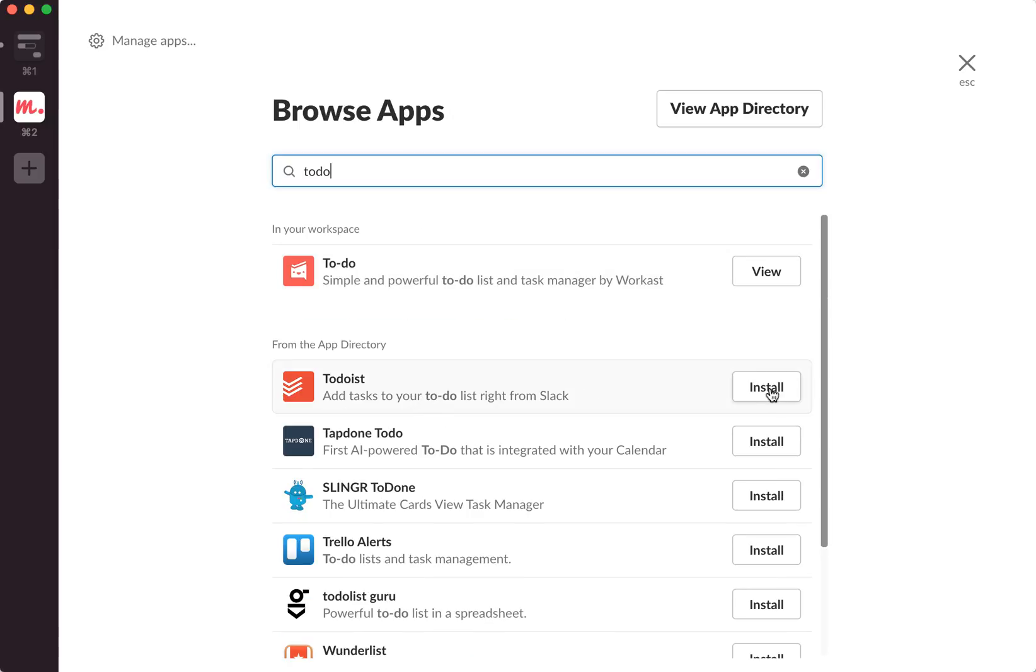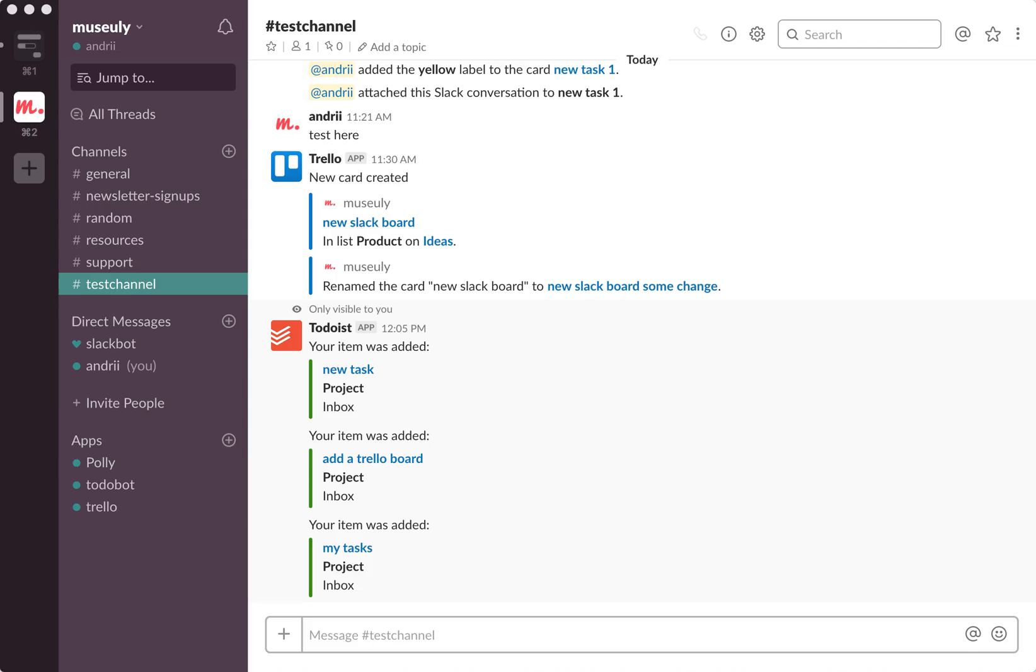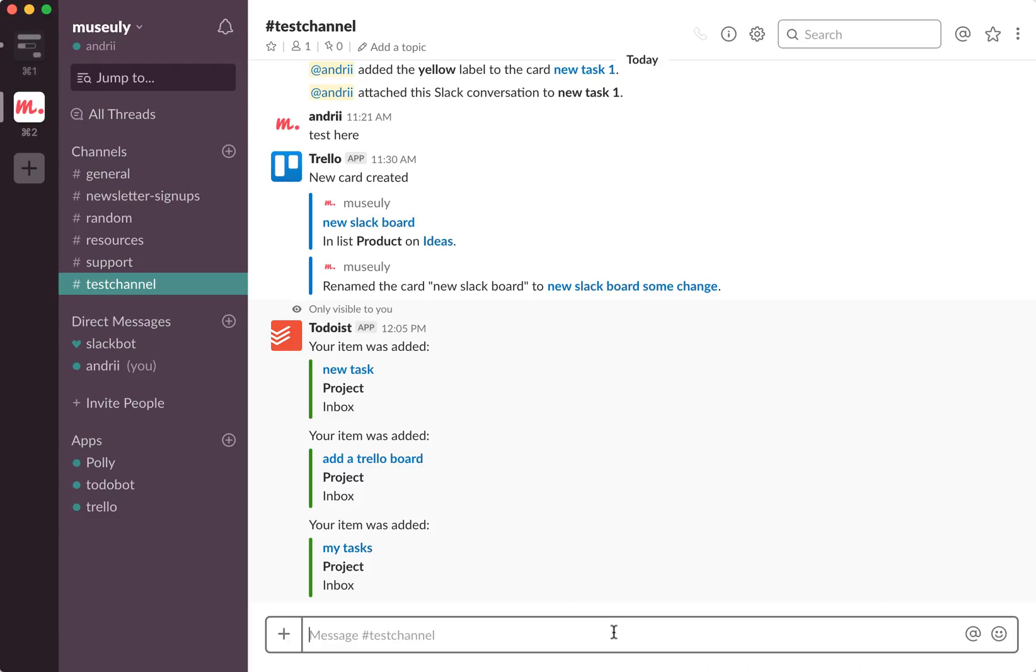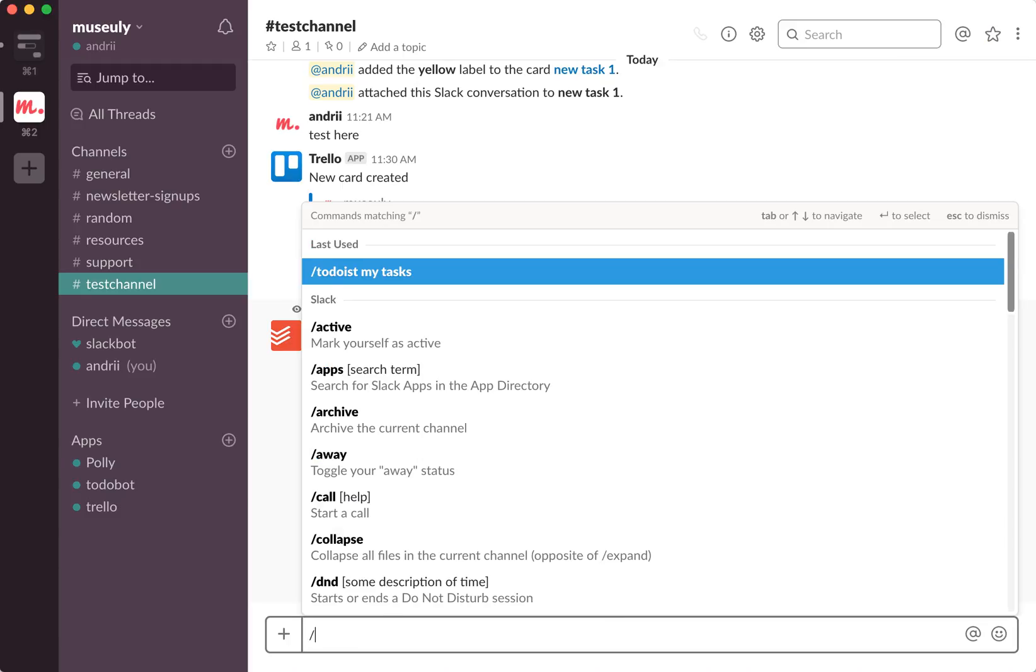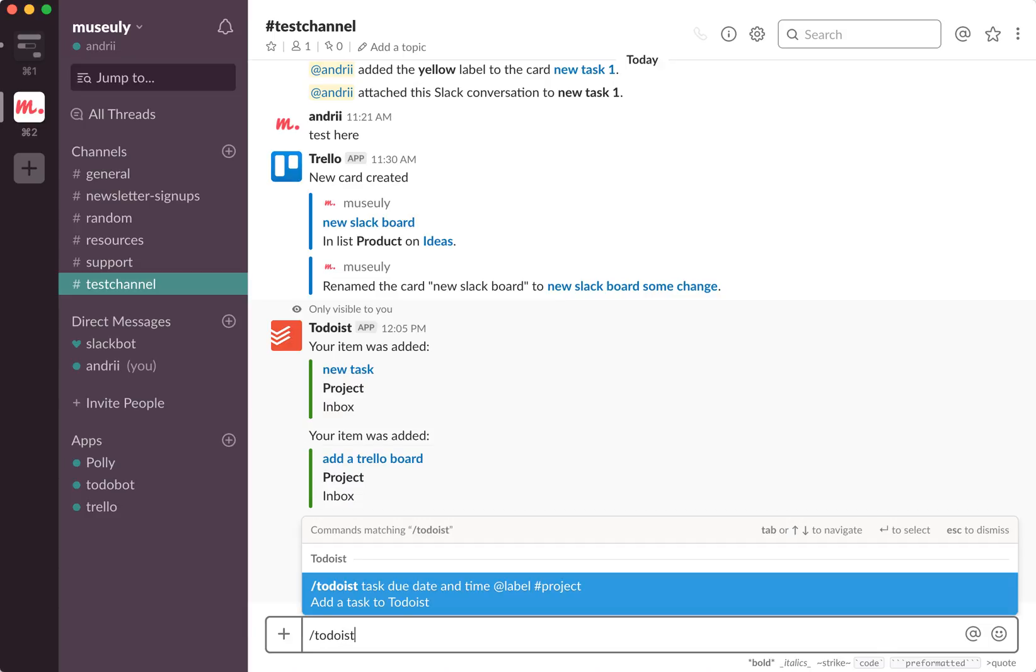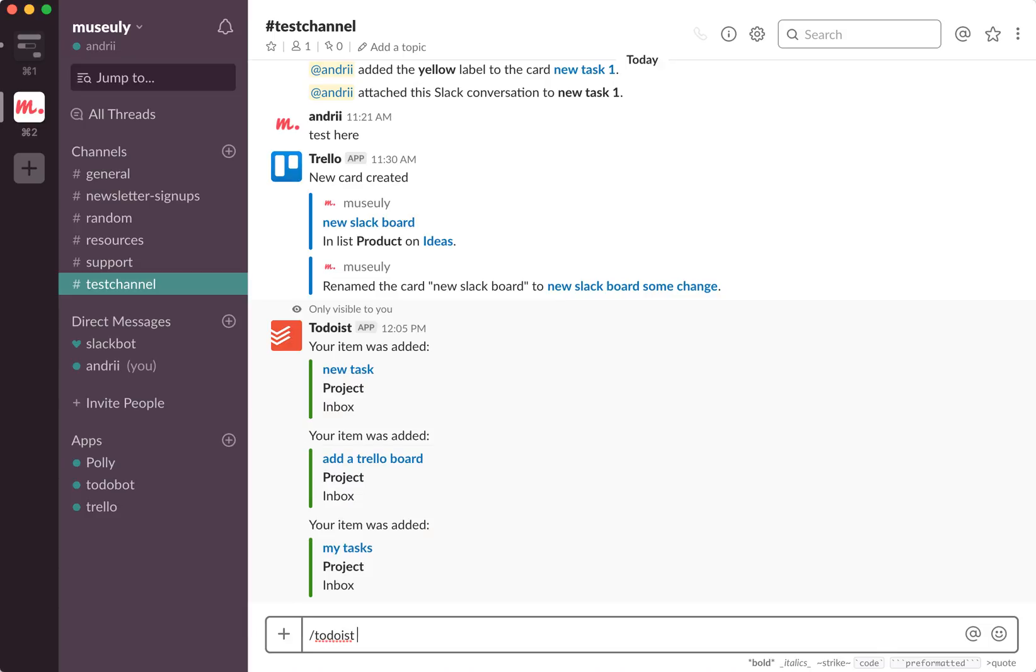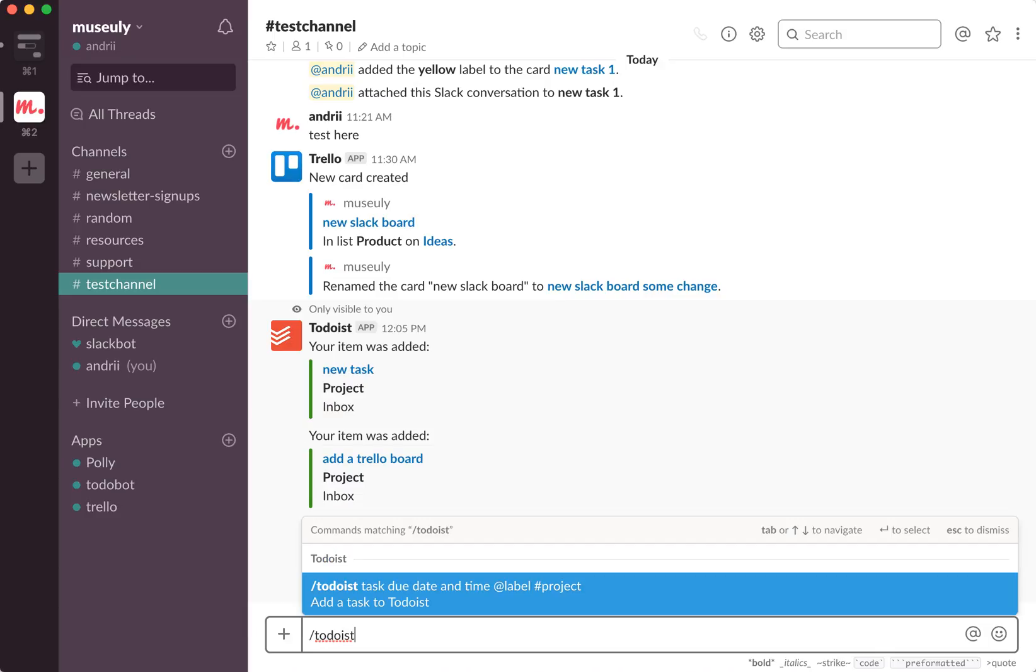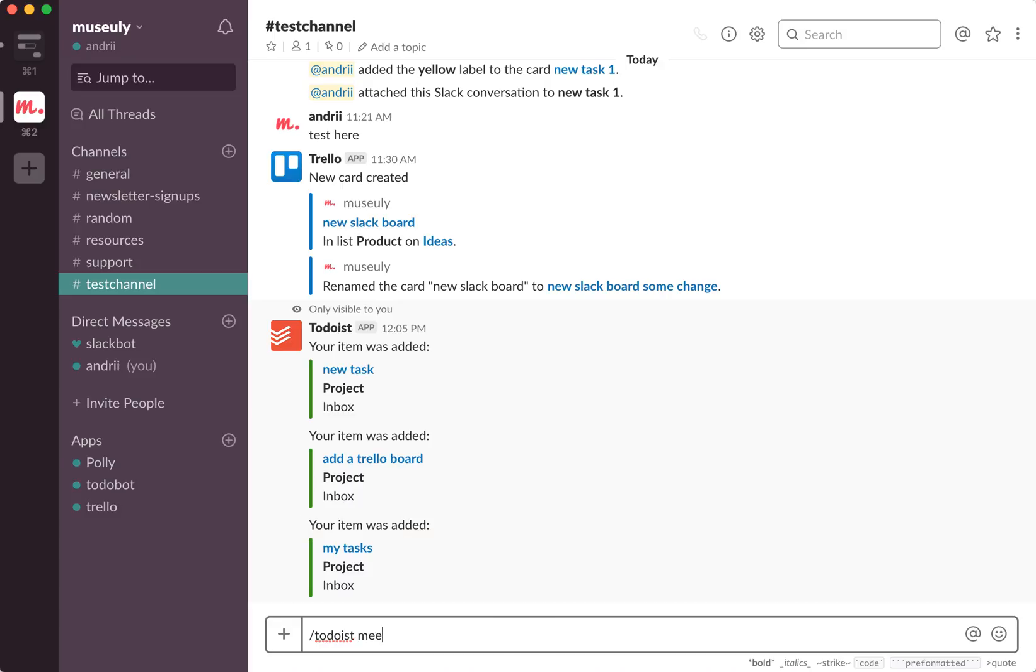You just need to press install and it will work. So after I install Todoist app, all I need to do is just use the Todoist command and then a task, due date and time, label, project.